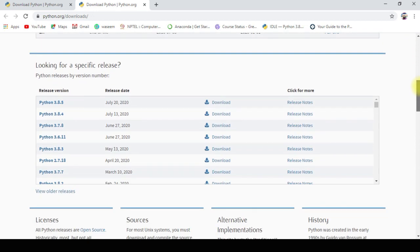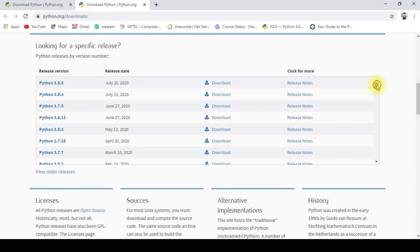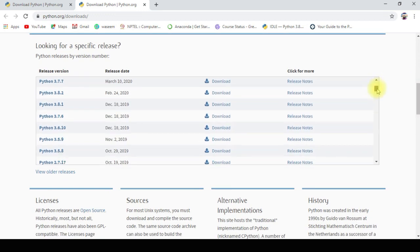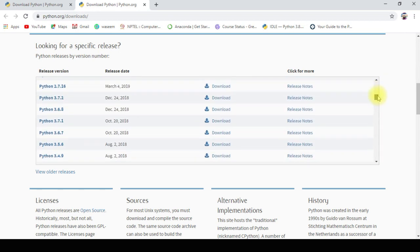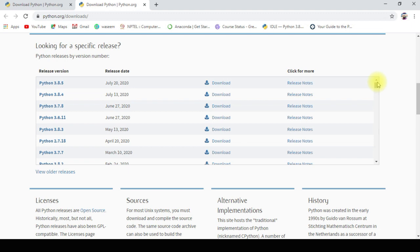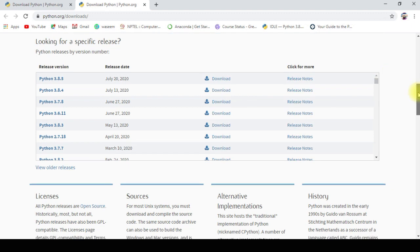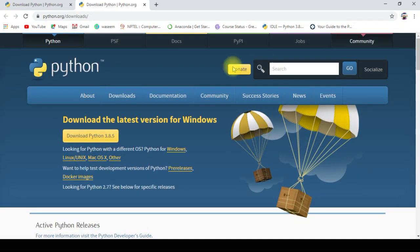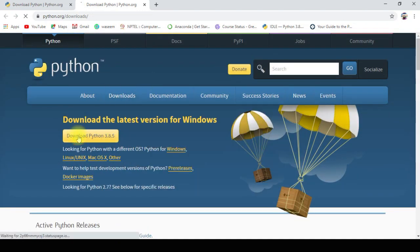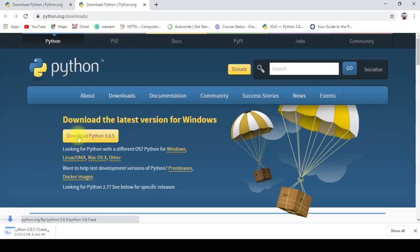So 3.8.5 is the latest version. These are the various versions available. Versions are nothing but updates — whatever bugs and patches have been there. So let us go and download Python 3.8.5 which is available here. It downloads a setup file — an executable one.